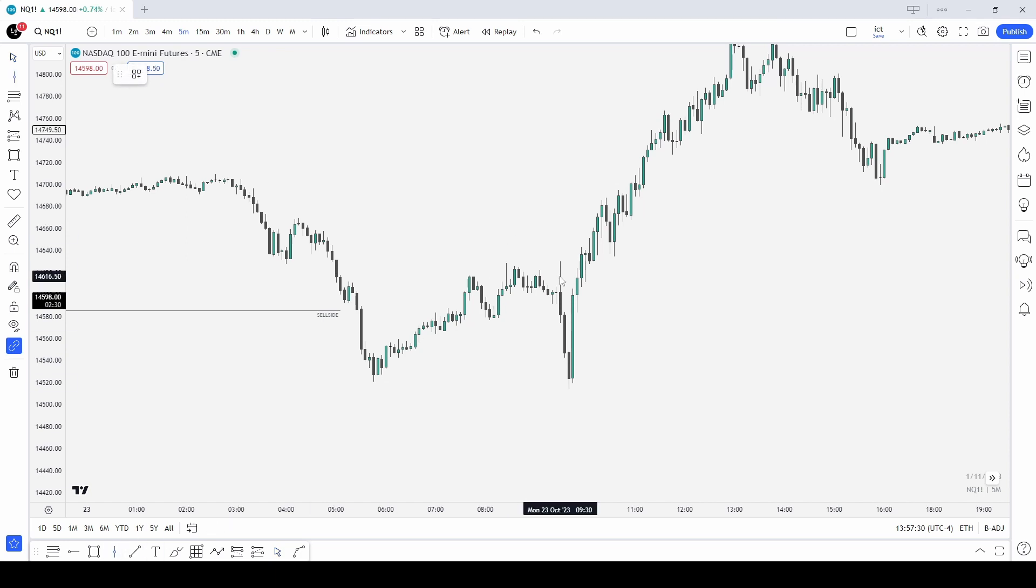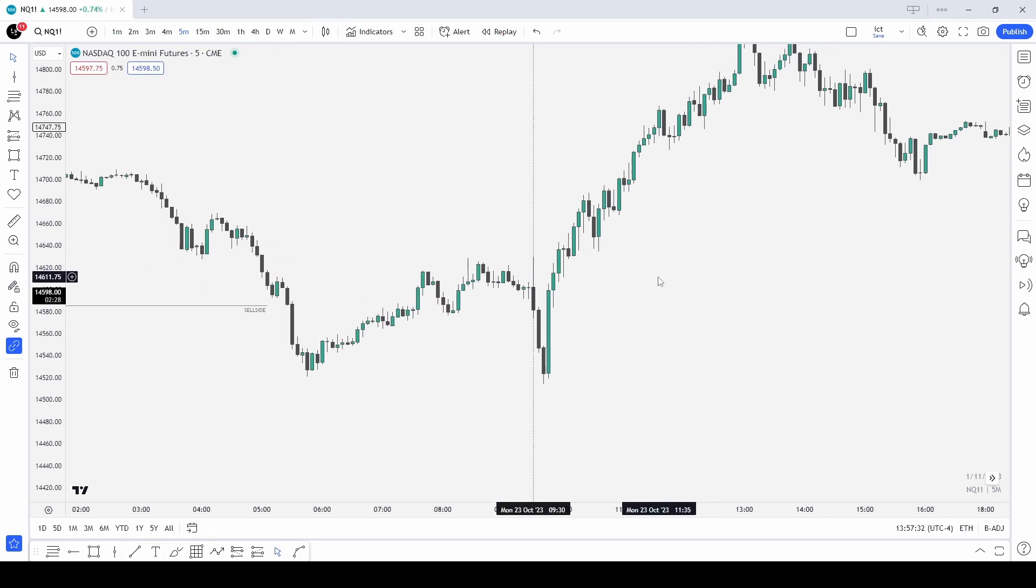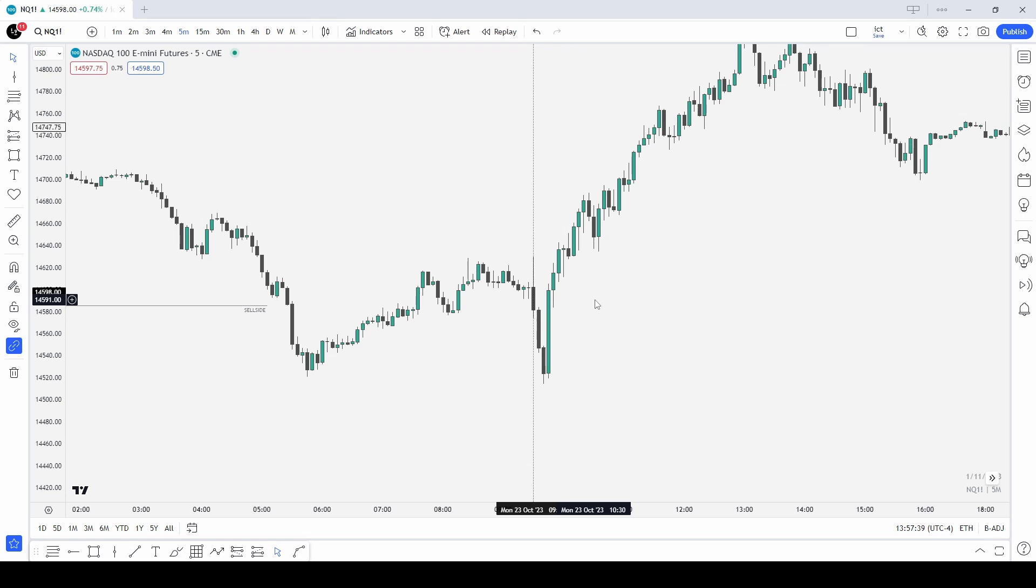The 9:30 open is when indices opens in New York on the trading floor. This is when we can expect a volatility injection of either manipulation or distribution. It will either be manipulation in the opposing direction of where we want price to go, or it will distribute price in our anticipated direction.